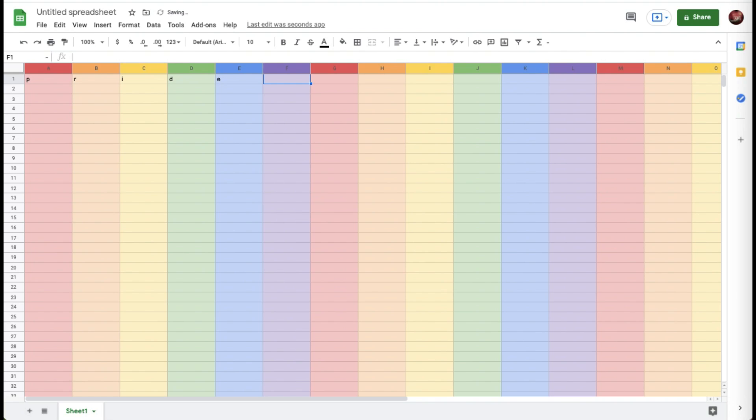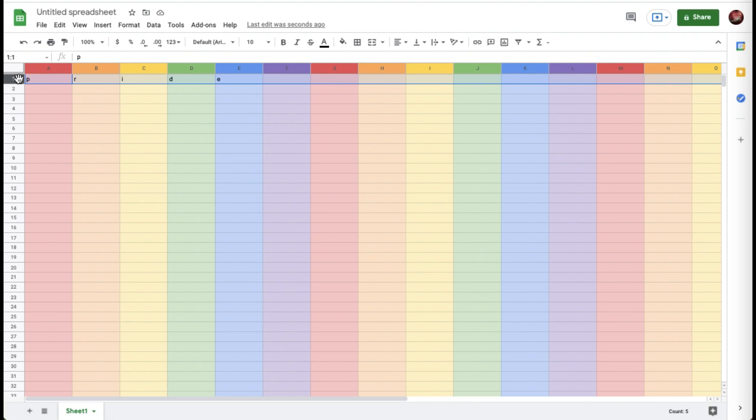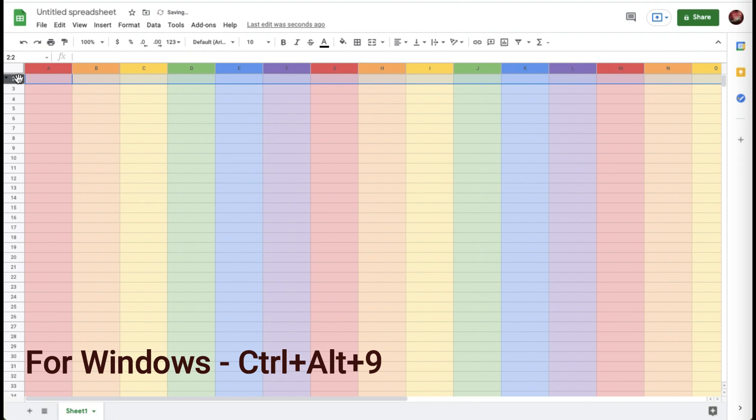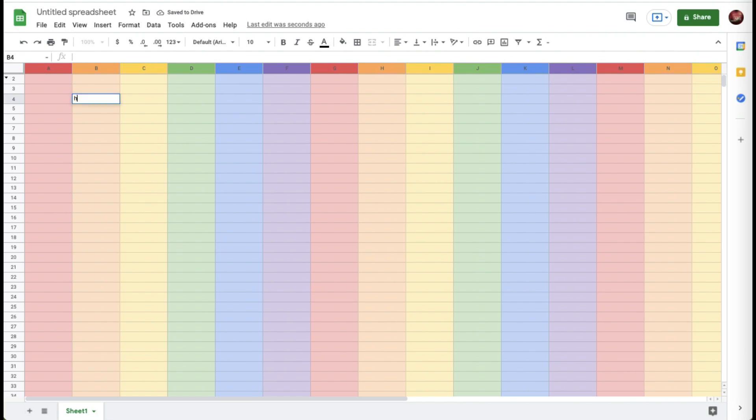And there you go, your Excel sheet now looks bright and colorful. In case you don't want anybody to see these letters, all you need to do is right-click on the row and hide it, or you can just press Option+Command+9 and hide this row.